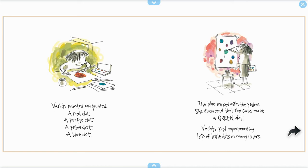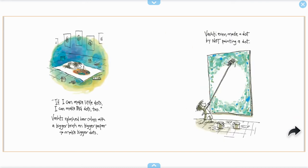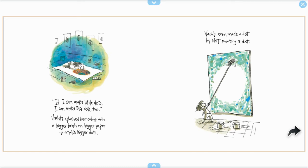Vashti kept experimenting. Lots of little dots in many colors. If I can make little dots, I can make big dots too. Vashti splashed her colors with a bigger brush on bigger paper to make bigger dots. Vashti even made a dot by not painting a dot.